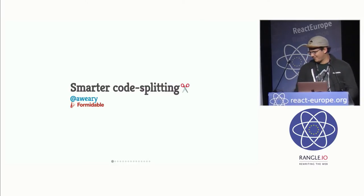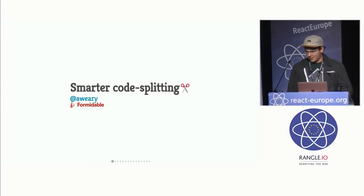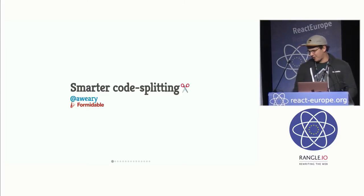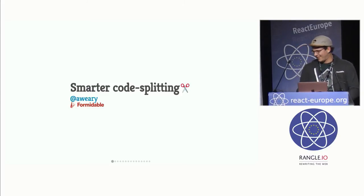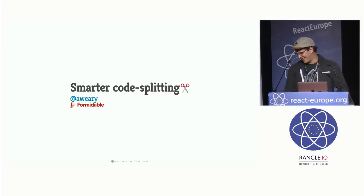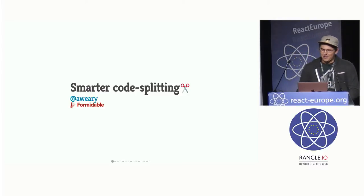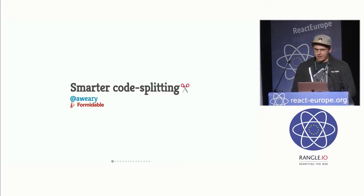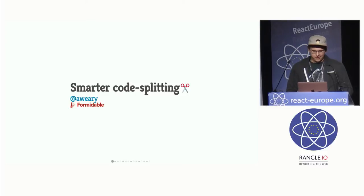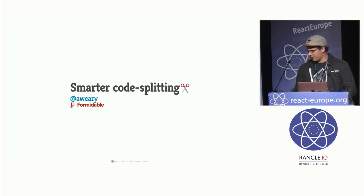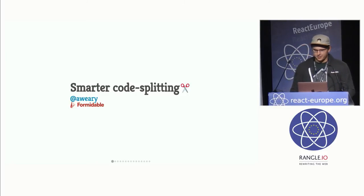All right. Hello, everybody. I hope you're ready for something entirely different, more code splitting. I know you're all hungry, so I'll try to be quick. My name is Brandon Dale. I'm a software engineer at Formidable Labs, and we're a consultancy doing some really cool stuff with React and open source. So if that sounds cool, come talk to me.